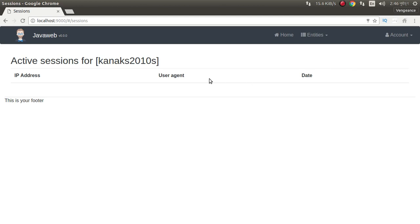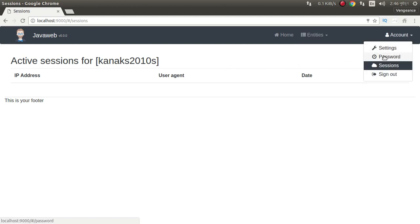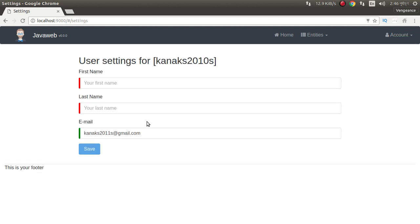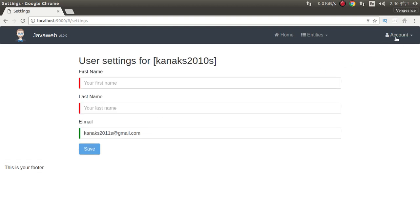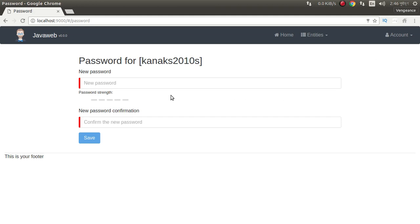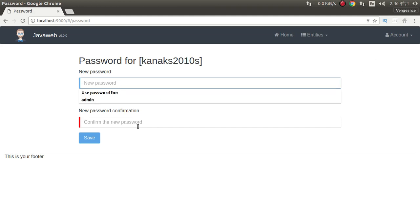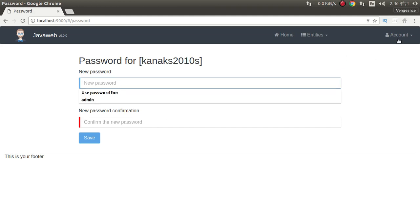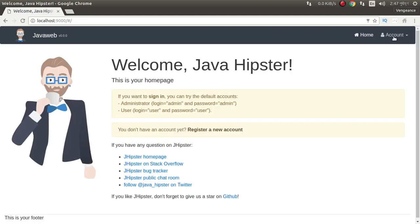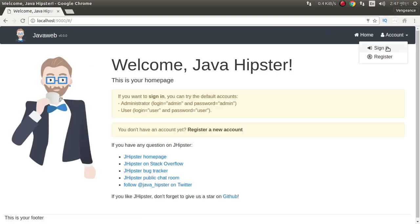It looks fine. We can send an admin password from here. Sign out. Admin.